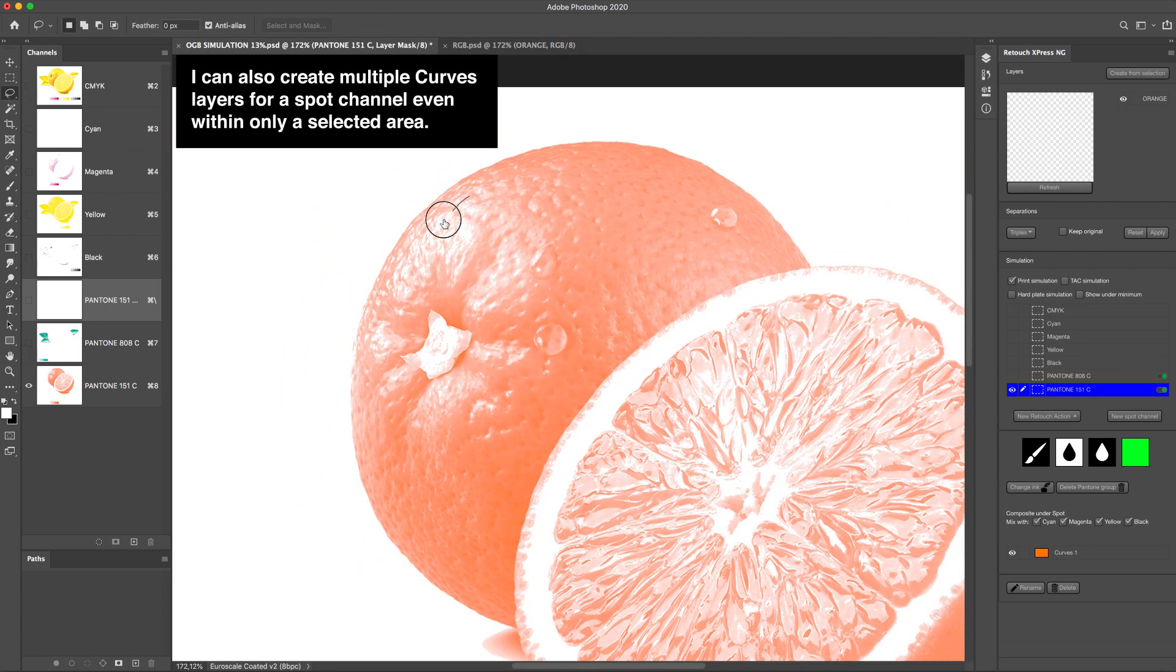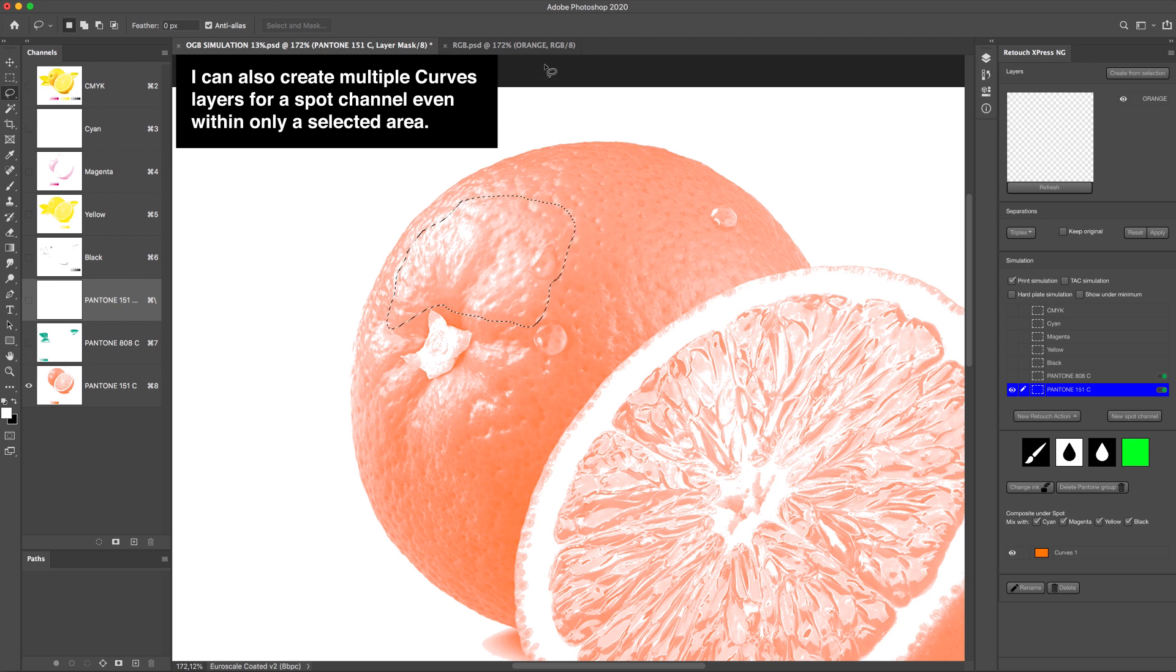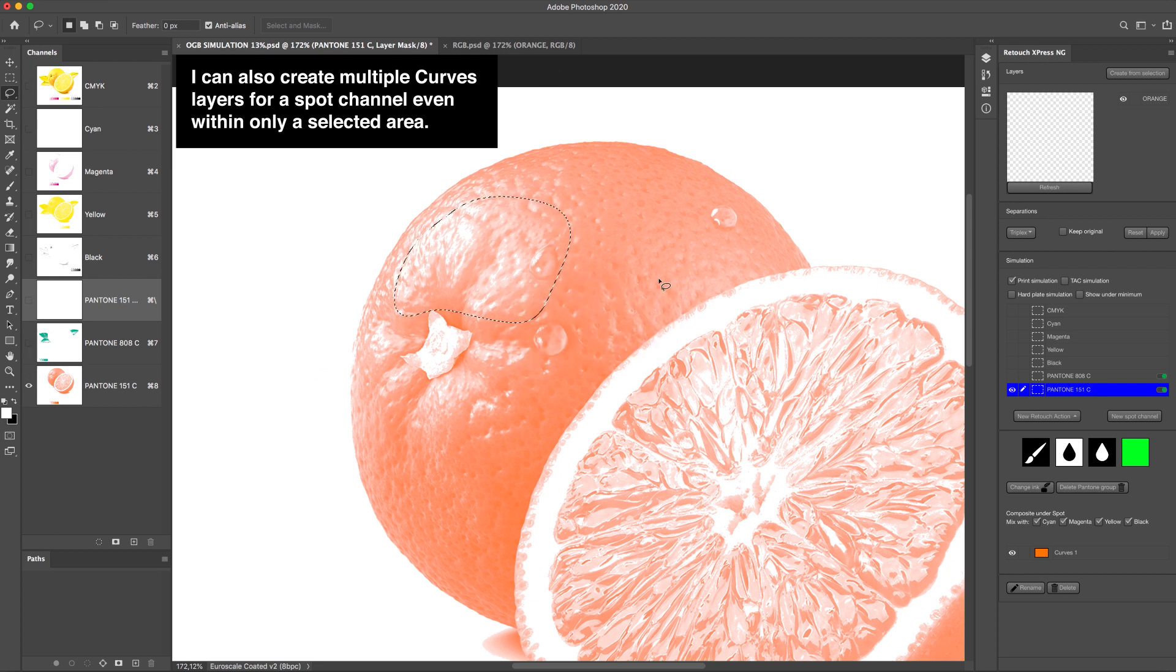I can also create multiple curves layers for a spot channel even within only a selected area.